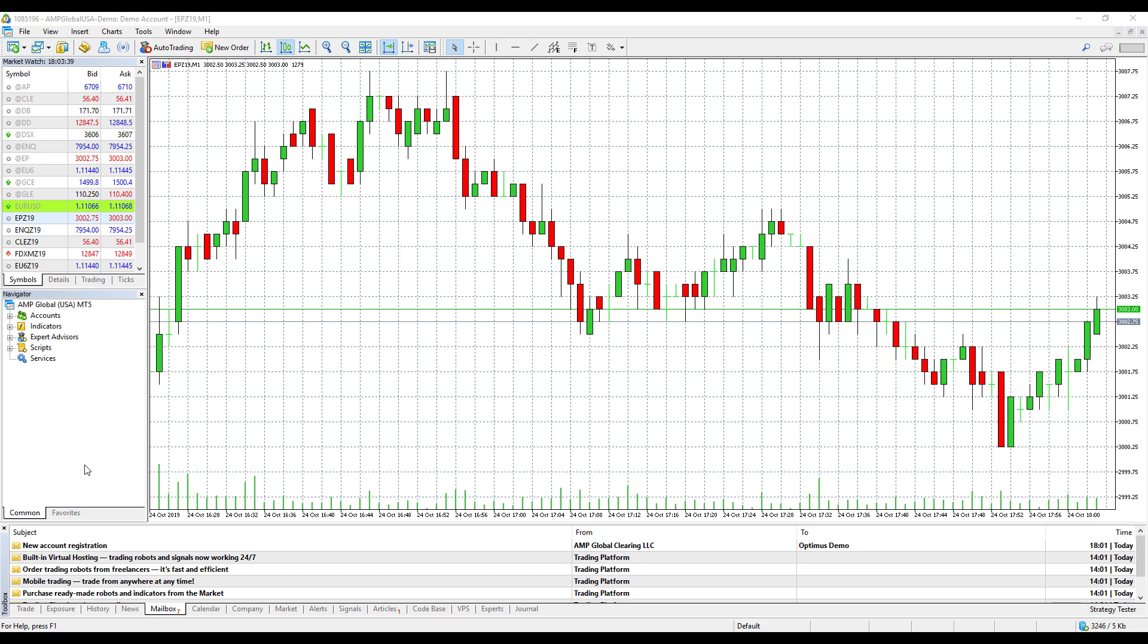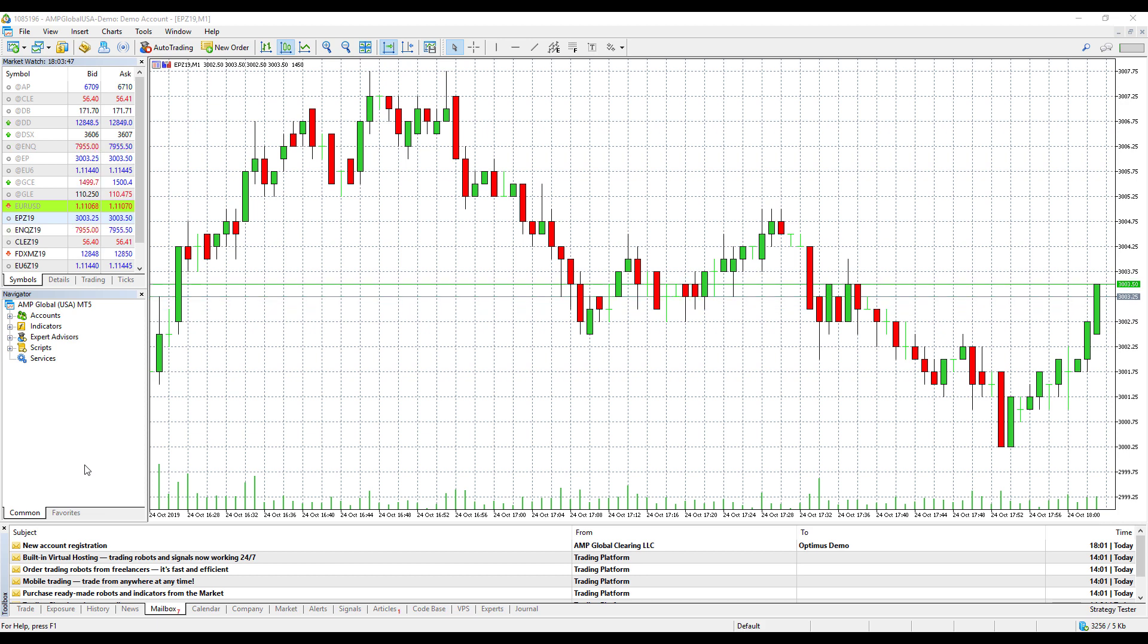Hi, this is Jake from Optimus Futures, and in this video I'll be showing you how to obtain, access, and install the free MTF indicators for both MetaTrader 4 and MetaTrader 5.